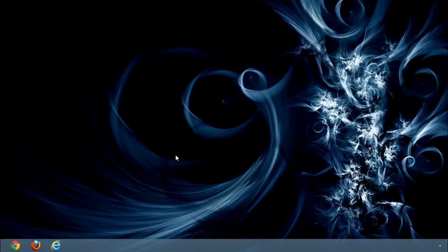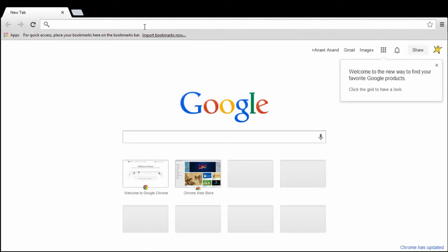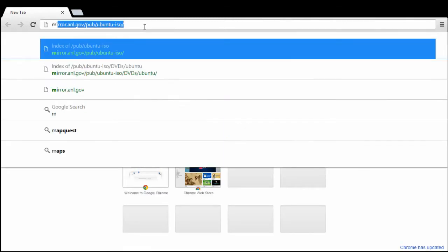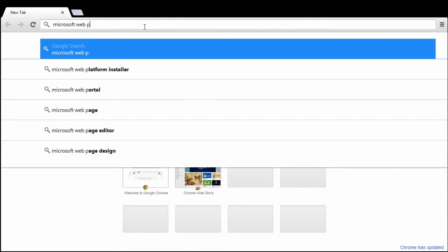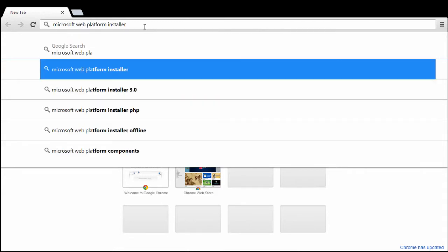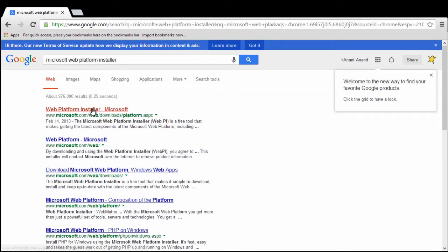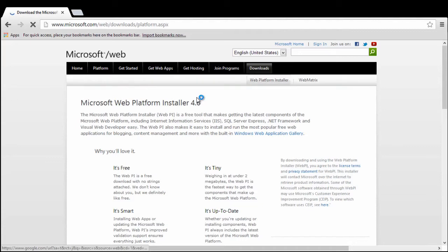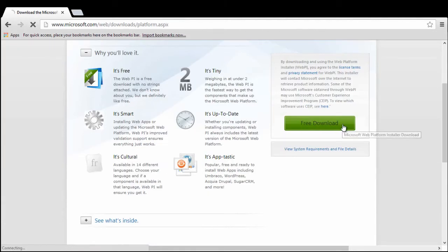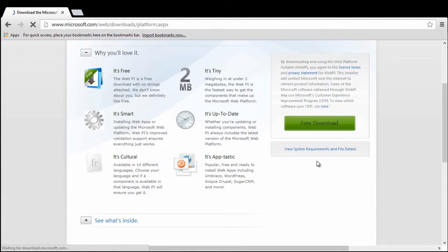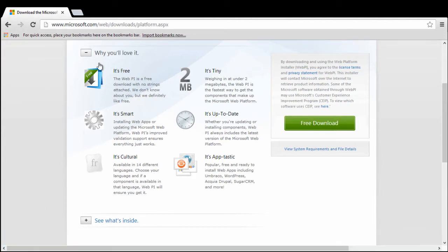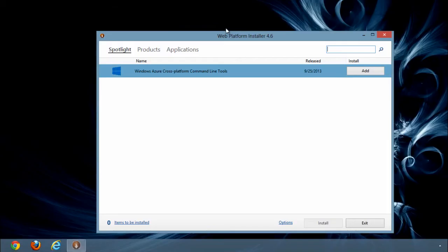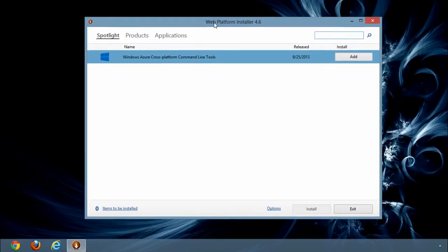To do that we need to download Microsoft Web Platform Installer, click on free download, execute and we can search PHP.